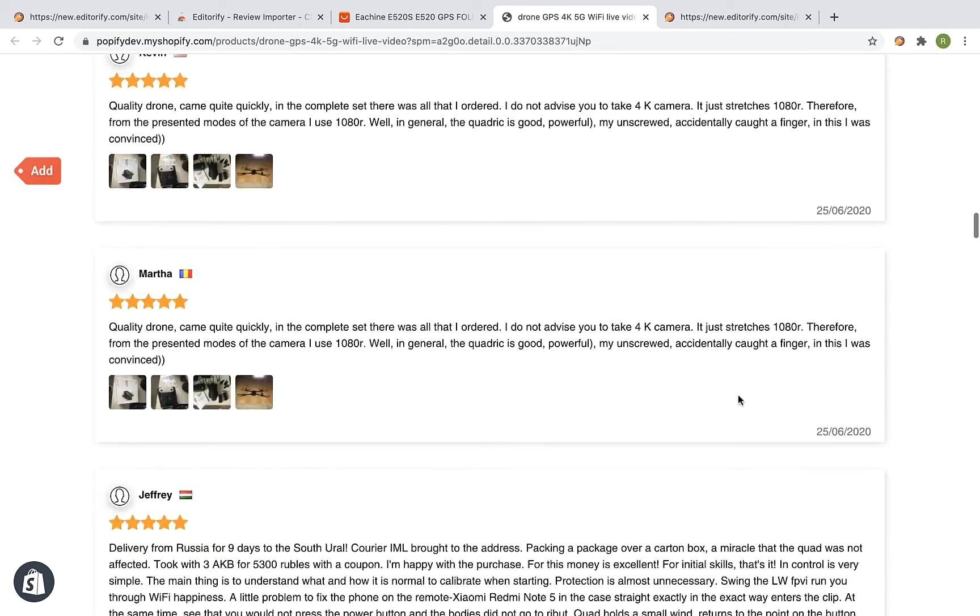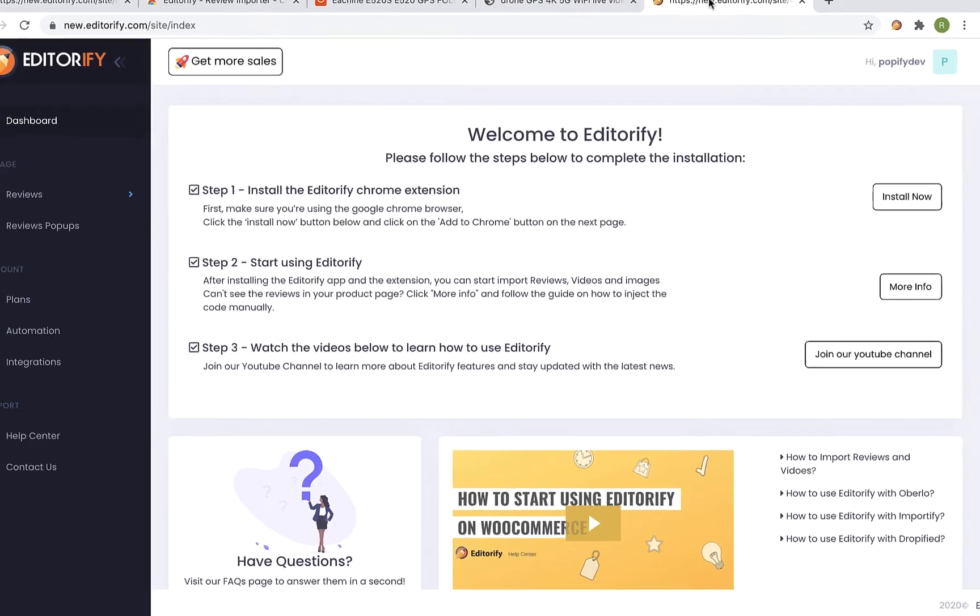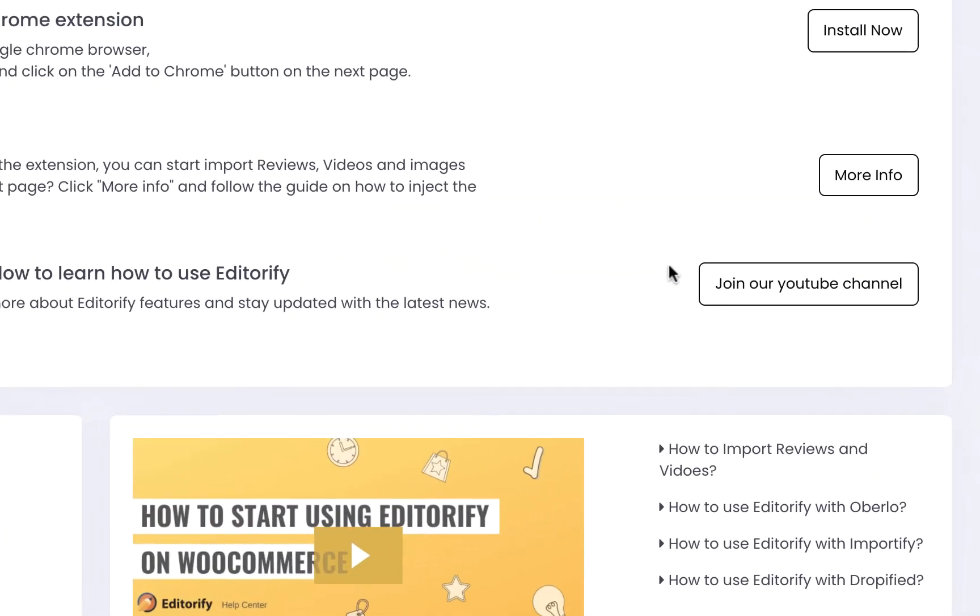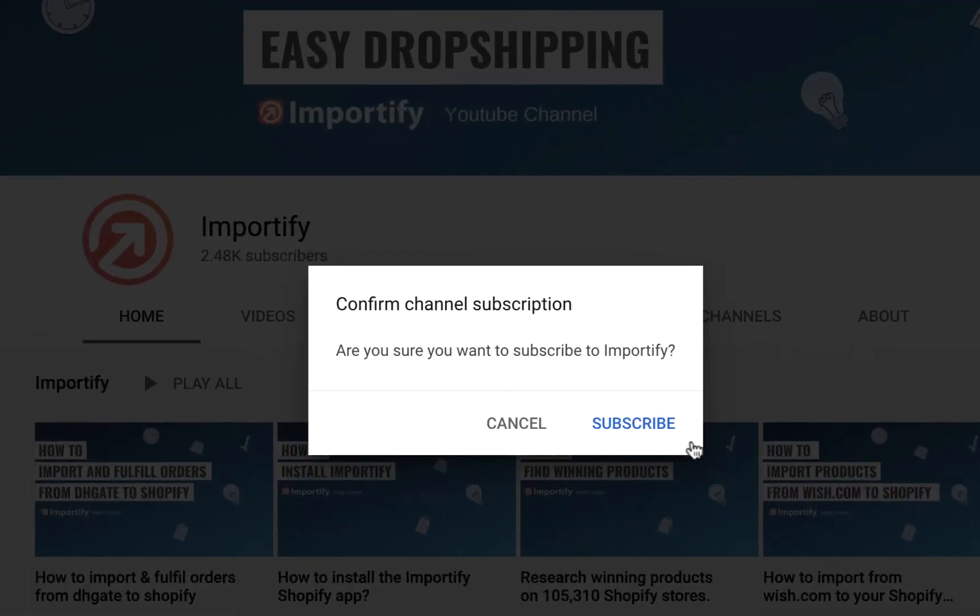That's it. Thank you for watching this video. Make sure you subscribe to our YouTube channel for more dropshipping tips and Editorify updates. See you next time.